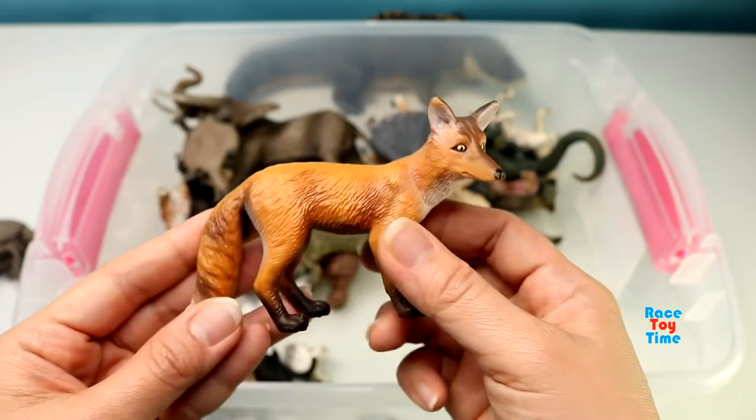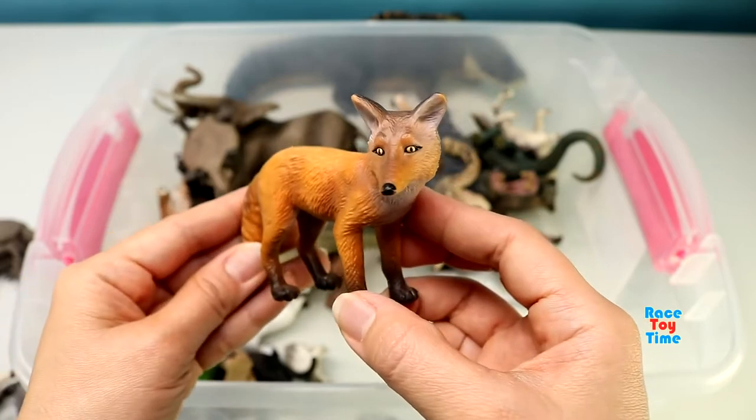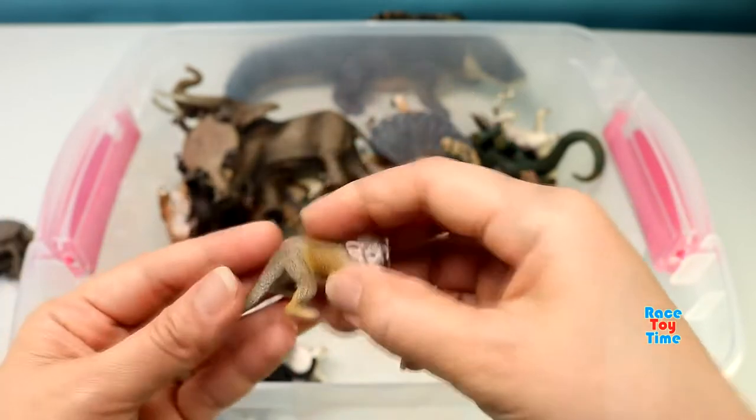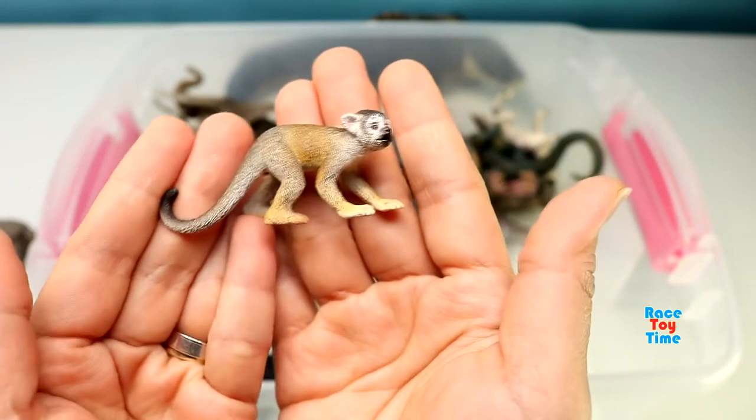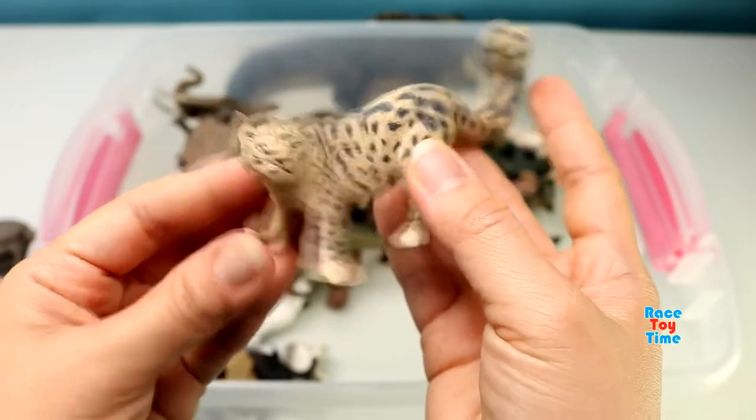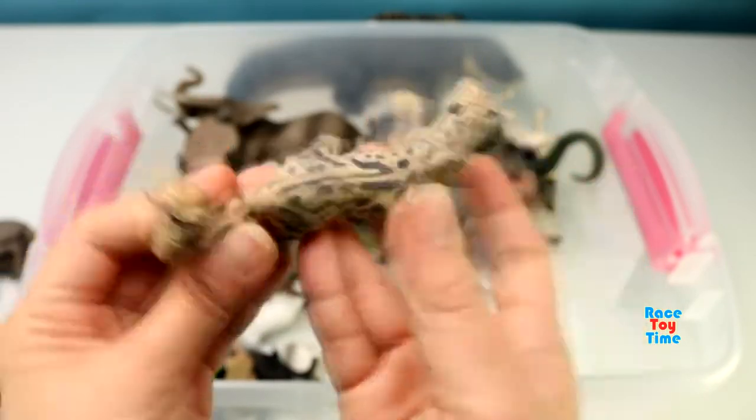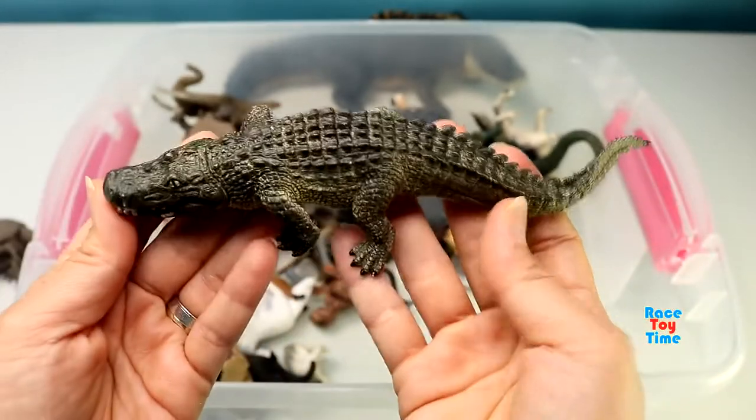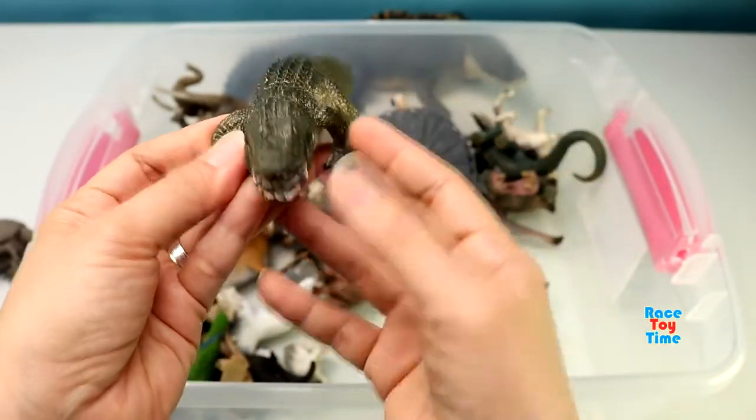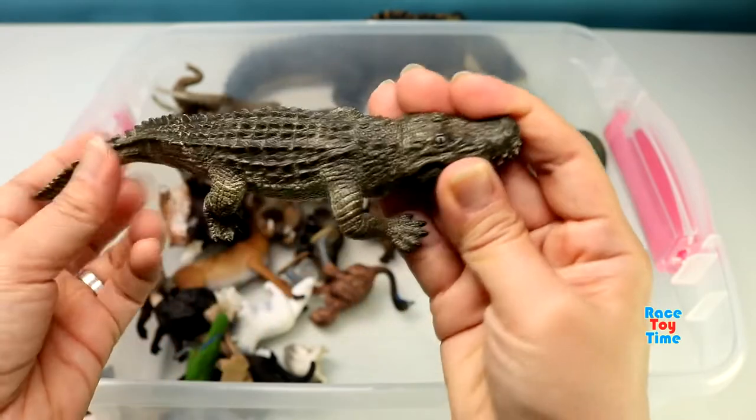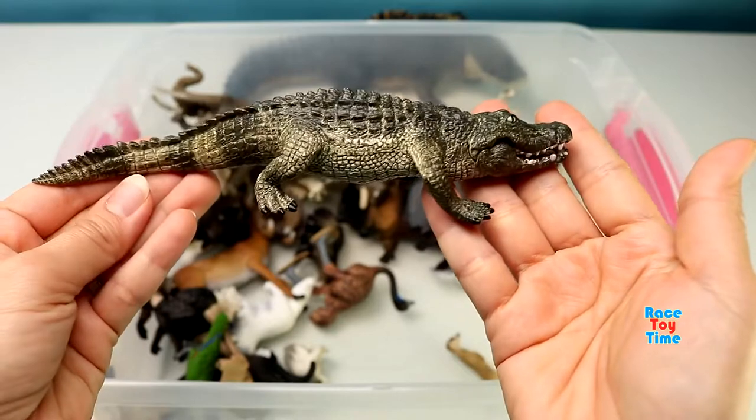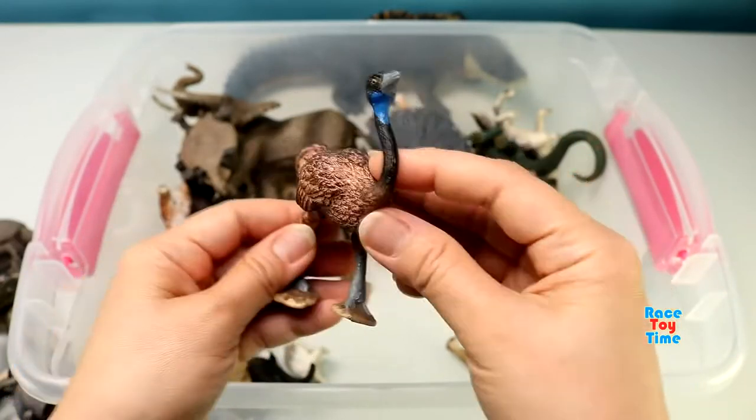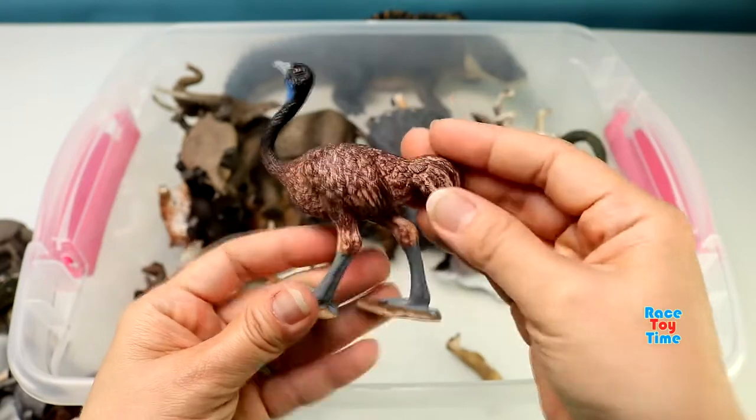Here's a fox, a squirrel monkey, here's a snow leopard, an alligator.